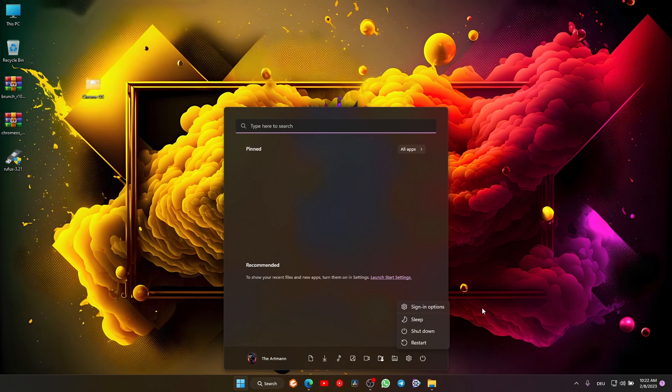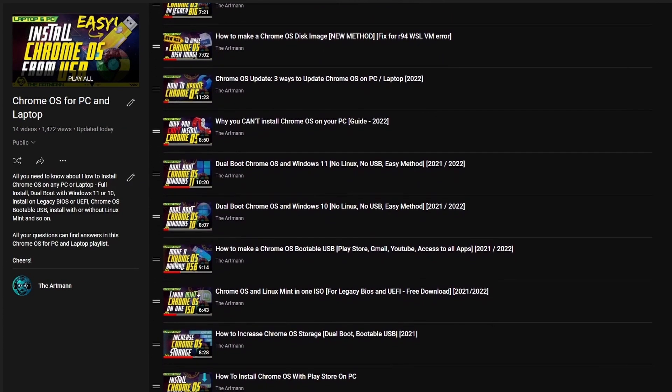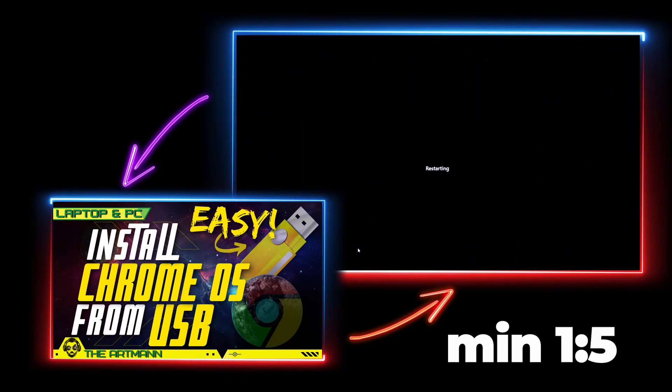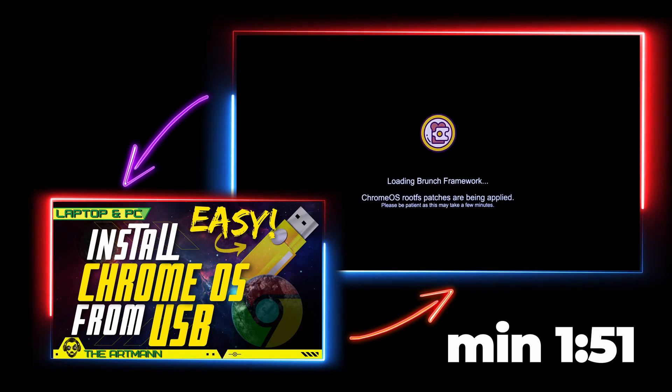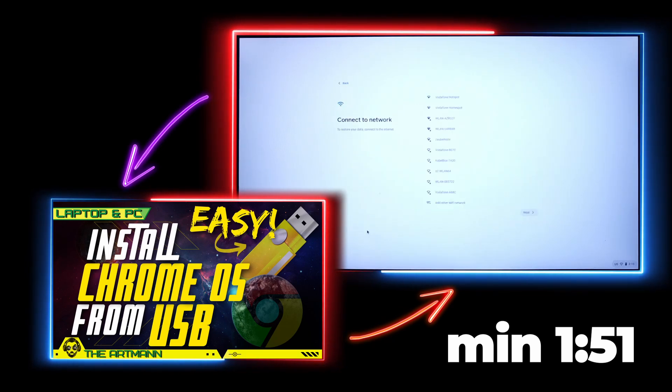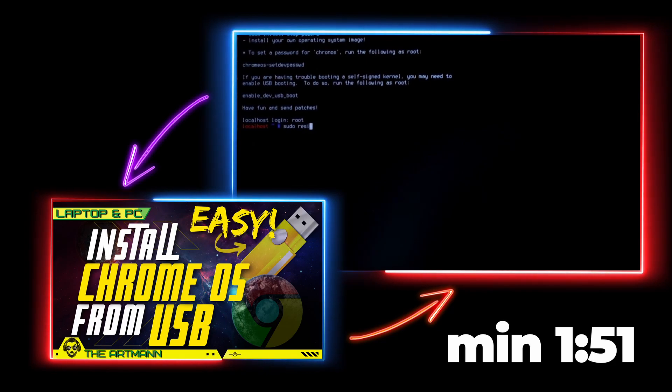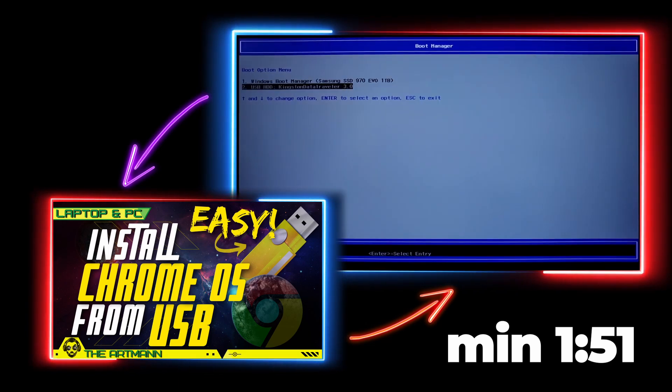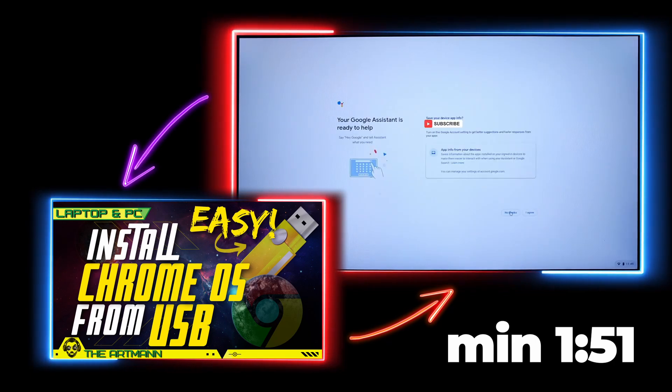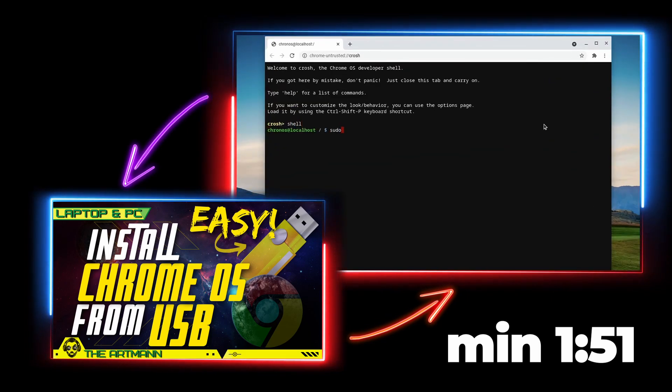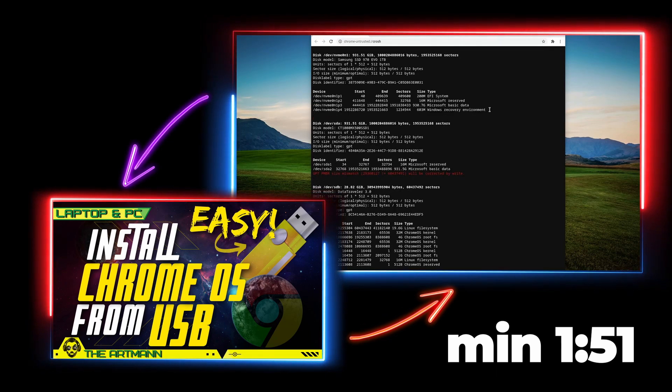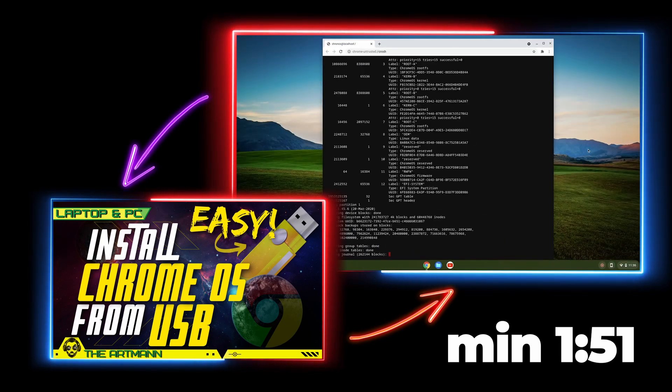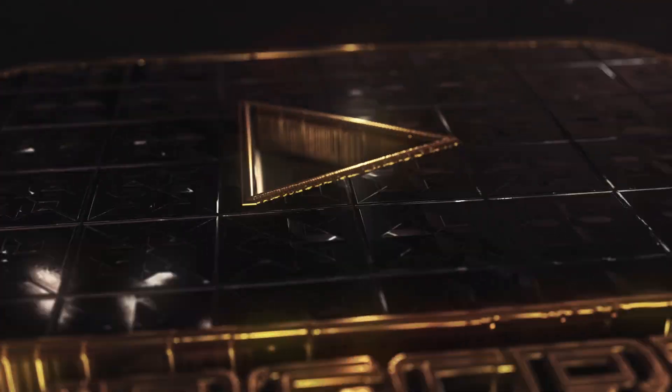From this point on, if you want to know what to do, watch this video from minute 1:51—the link will be in the description with a timestamp. In that video, you will learn how to boot into Chrome OS from the USB, how to set up Chrome OS, and resize the USB if you have 64GB or 128GB and want to use all the space. Otherwise, you'll have just the 14GB image with only 3GB of free space. You'll also learn how to install Chrome OS from that USB without Linux Mint or Grub2Win. And don't forget to subscribe!